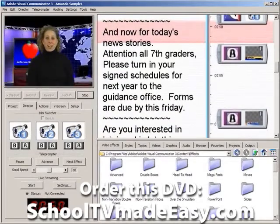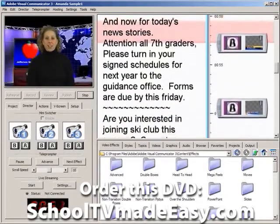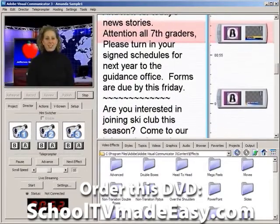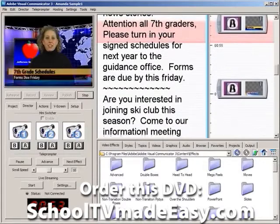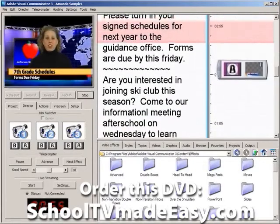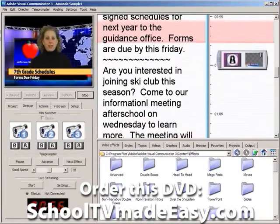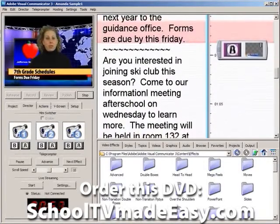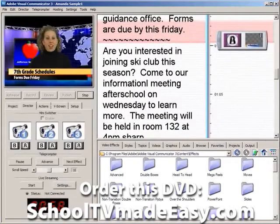And now for today's news stories. Attention all seventh graders, please turn in your signed schedules for next year to the guidance office. Forms are due by this Friday.